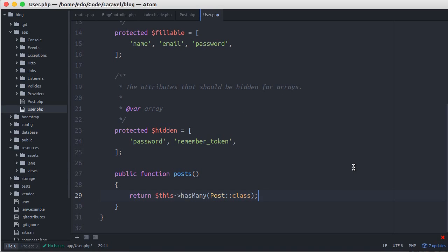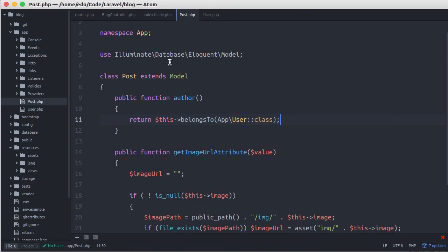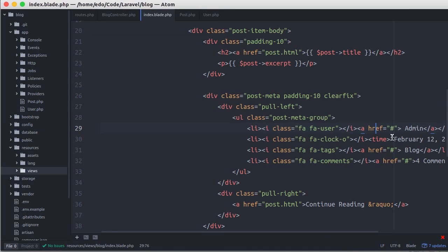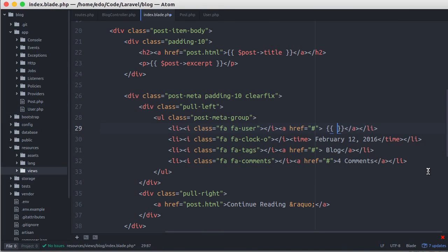And I realize I made a mistake in post model. It should not use app, because both models have the same namespace. Alright, let's go back to index.blade.php file. And here, we just call post author name.